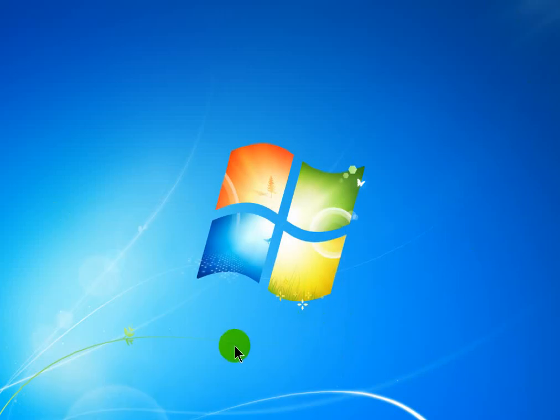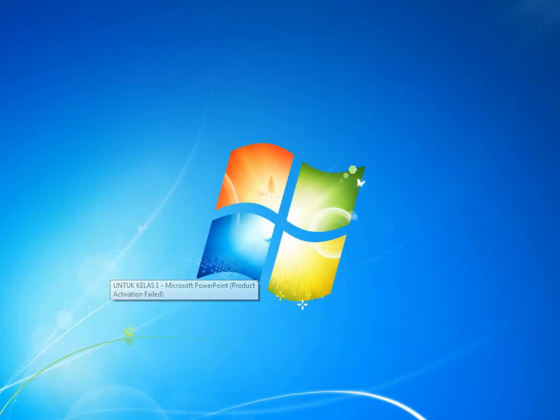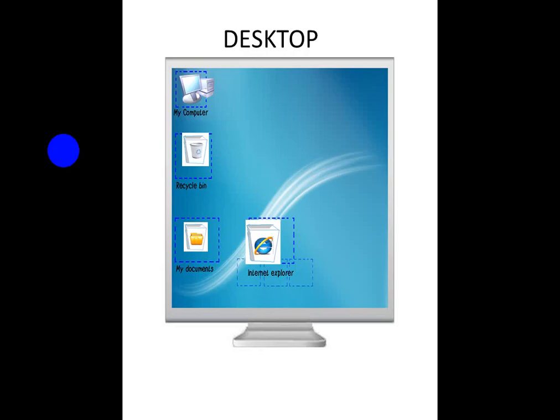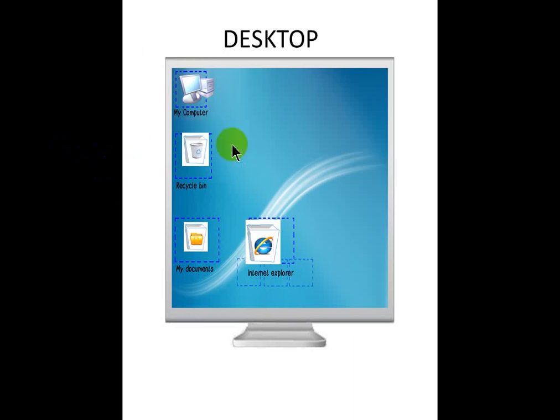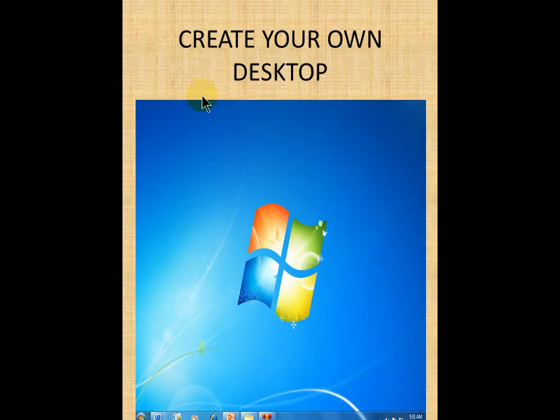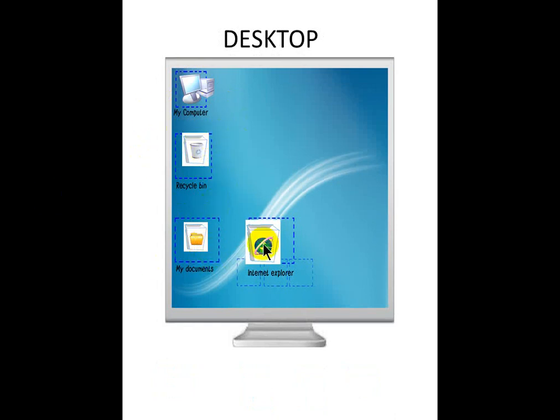Baik teman-teman, Bismillahirrahmanirrahim, let's say basmala together. Ini adalah tampilan desktop ya teman-teman. Nah ini tampilan desktop awalnya. Seperti ini, jadi tampilan awal kalau kita ingin buka program. Ada My Computer, ada Recycle Bin, ada My Documents, ada Internet Explorer.